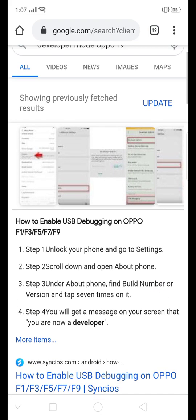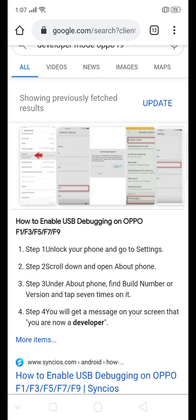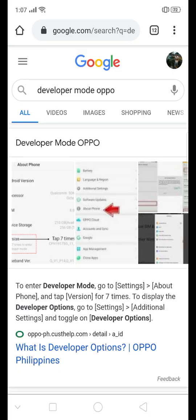So step 1 is unlock your phone and go to settings. That is already easy. What you need to do is find the build number or version and tap 7 times on it. Let's go to settings and let's see if that will work.